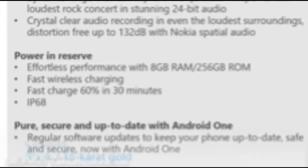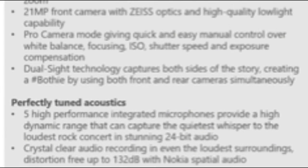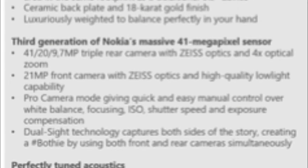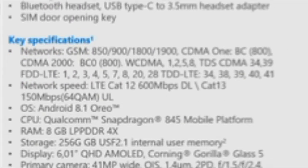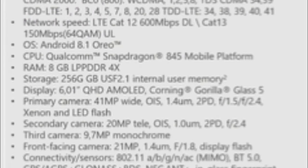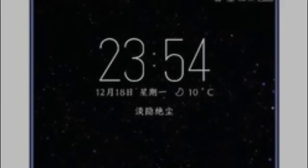First off, the list suggests that a Zeiss-branded triple-lens camera setup may be in tow for the Nokia 9. This actually makes sense, seeing as how the triple-cam Huawei P20 Pro could very well be the result of a licensing deal between Nokia and Huawei.